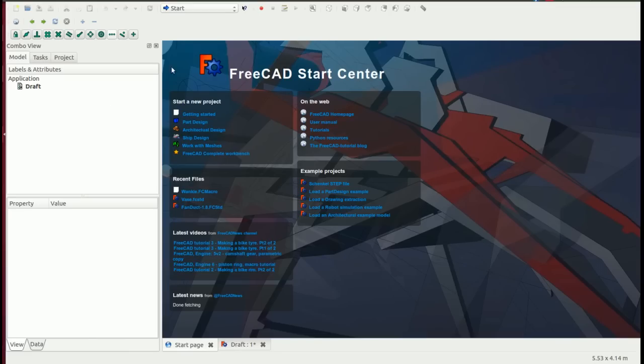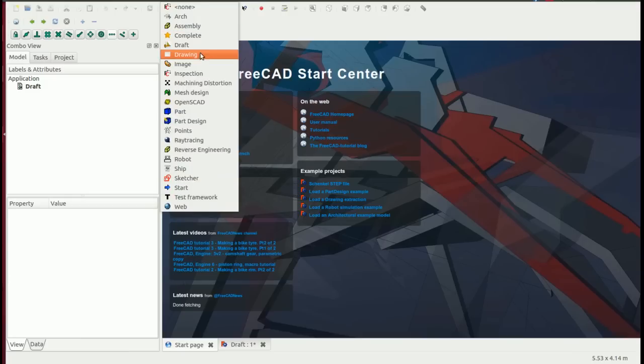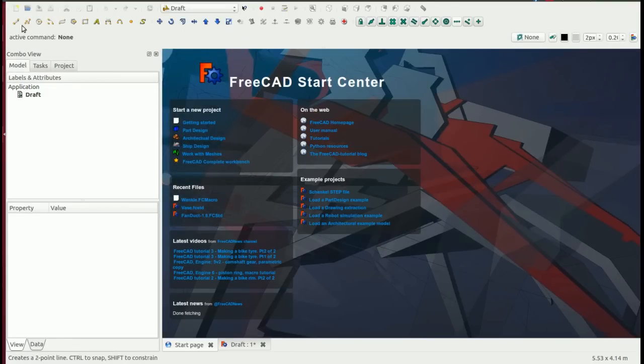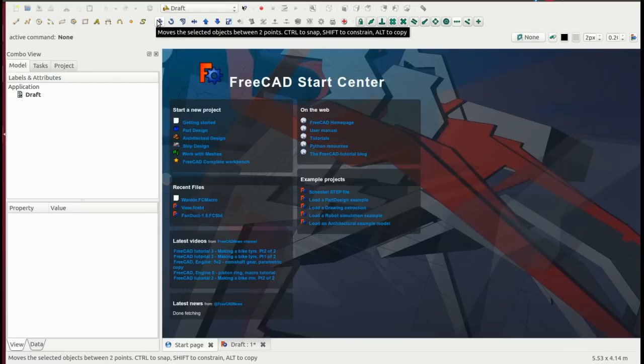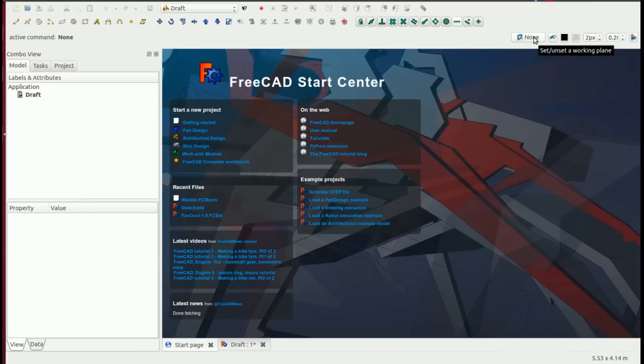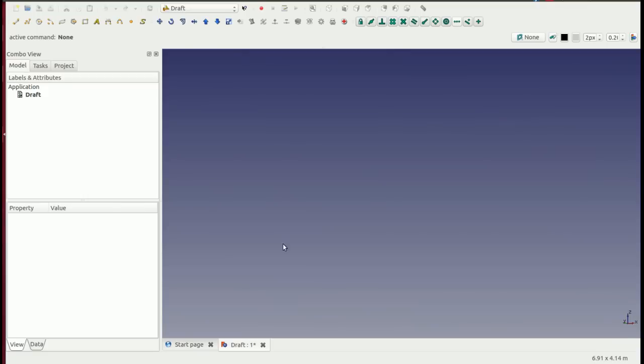Okay, so we're going to have a look at the Draft workbench. The Draft workbench is selected through the workbench menu here. Pick Draft and then you're presented with the Draft workbench tools. We've got drawing tools, modification tools, snaps, plane control, construction toggle, and a couple of options for font size and colors.